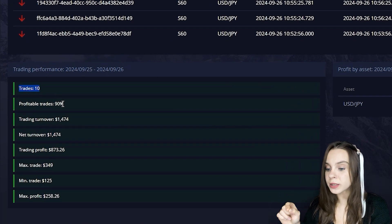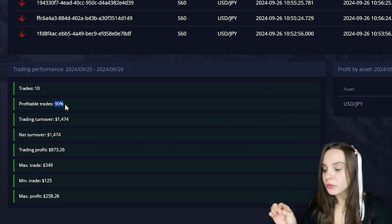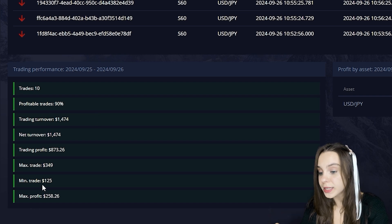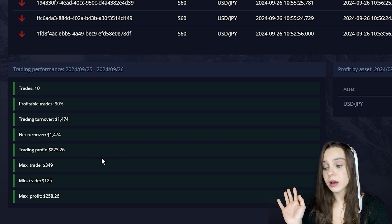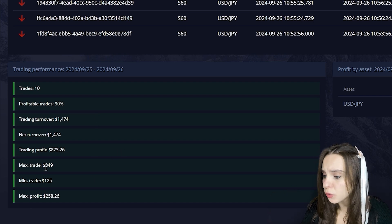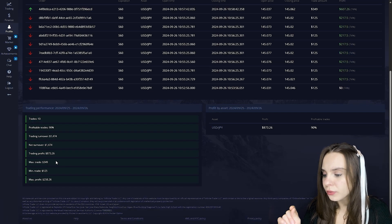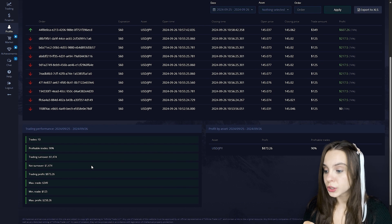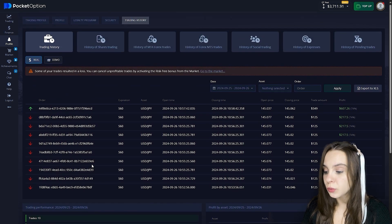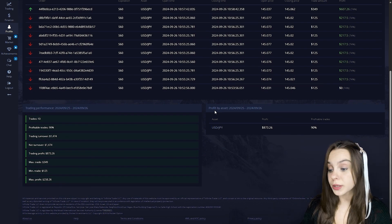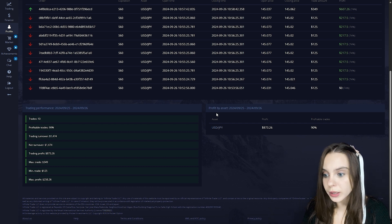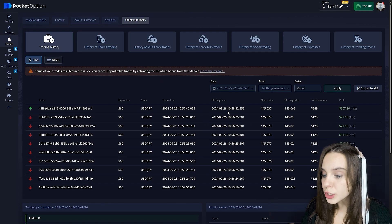Here is my history of trades in recent days. I'll give all the statistics openly. There were 10 transactions, 90% of them went into profit. Here is the complete statistics: the maximum trade was $349, the minimum was $125.